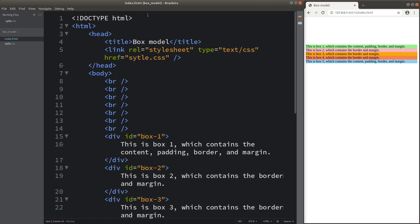Hello everybody. Welcome to the CSS3 course. In this video, I'm going to talk about the box model of elements in CSS. Before I discuss this topic, let me show you the web page on the right-hand side. My web page has only five divisions which are shown on my HTML file on the left-hand side of the window. So let me show you my HTML file first.